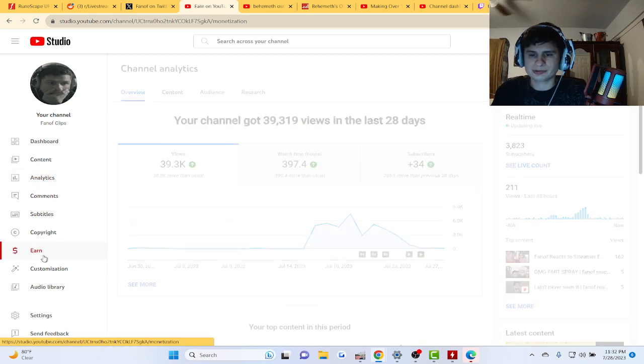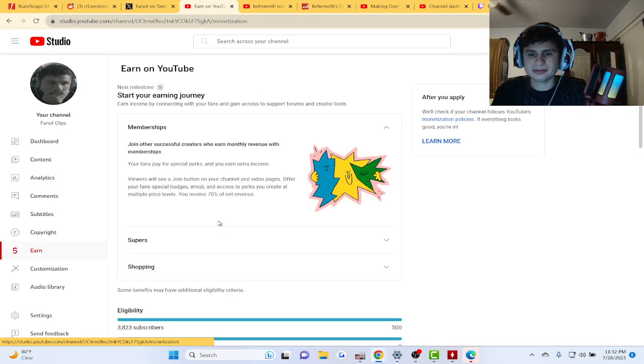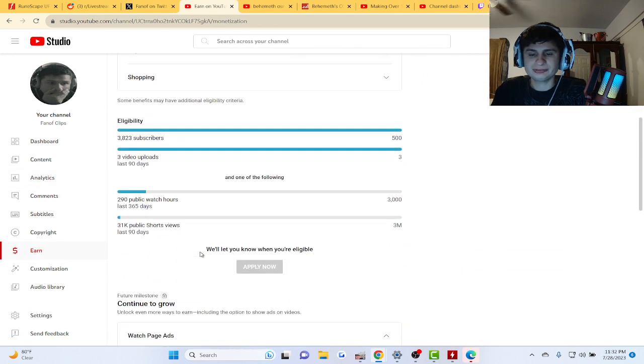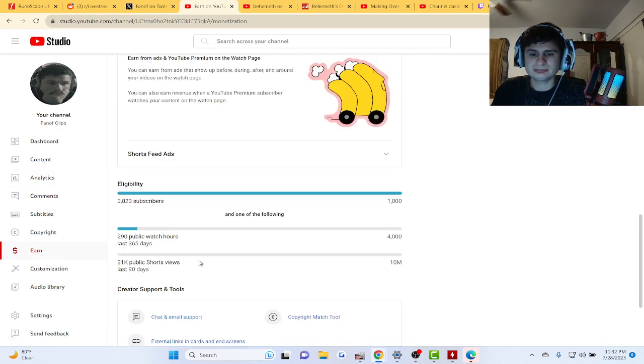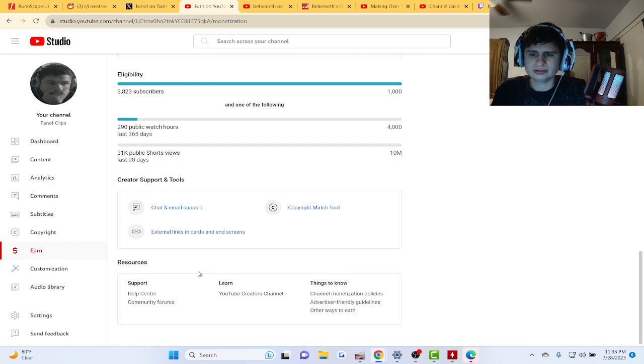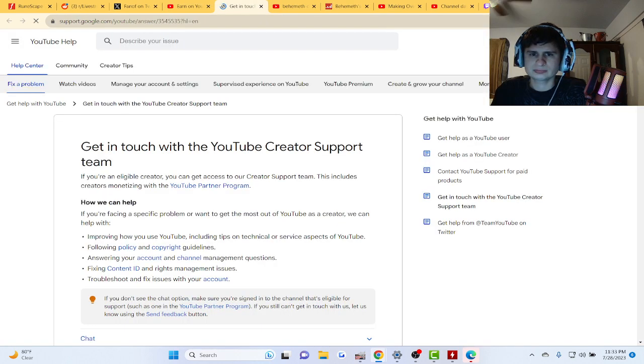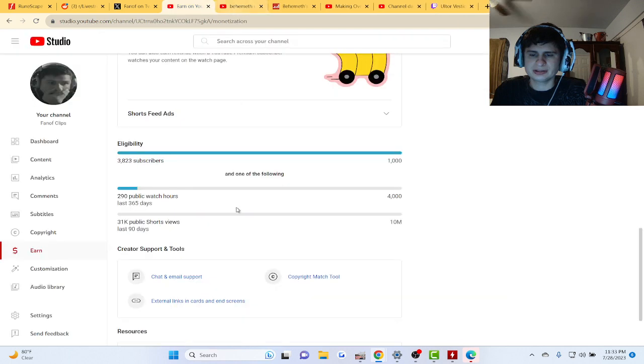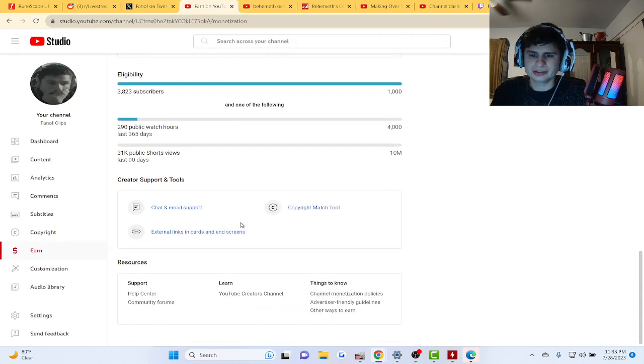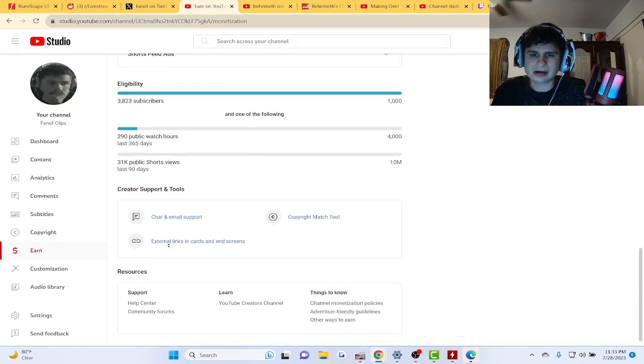I really want to make social media my job. I really have like difficulty doing any other kind of job guys.